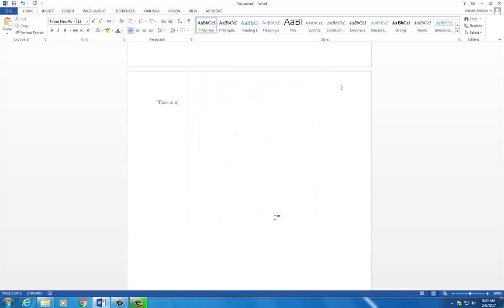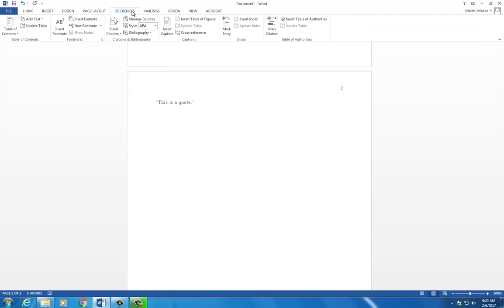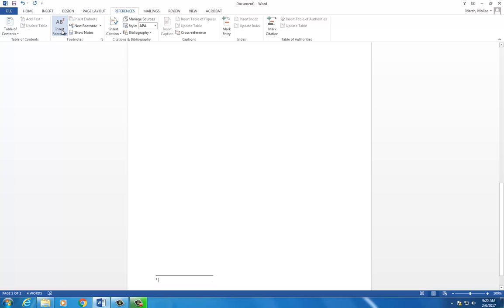When you need to cite your source, you will use footnotes. With your cursor at the end of the material to be cited, select the References tab and select Insert Footnote. A superscript number will appear in the body of your paper with a corresponding number at the bottom of the page. Type your citation next to the number at the bottom.